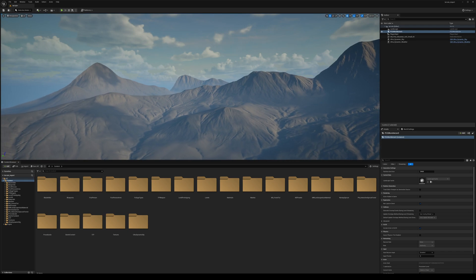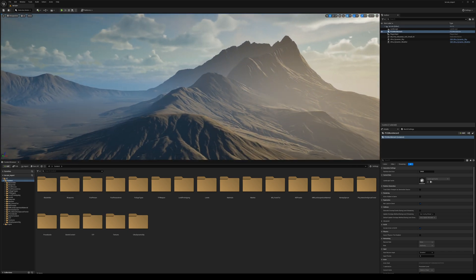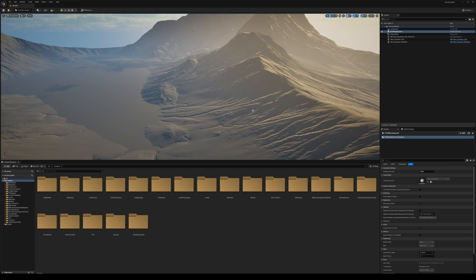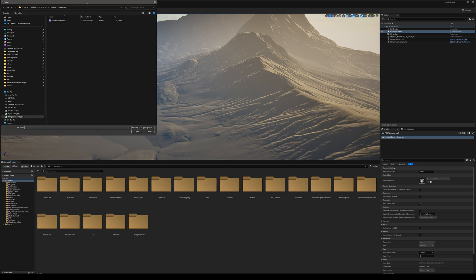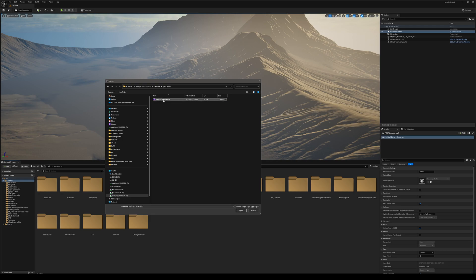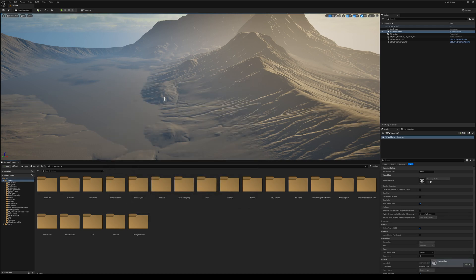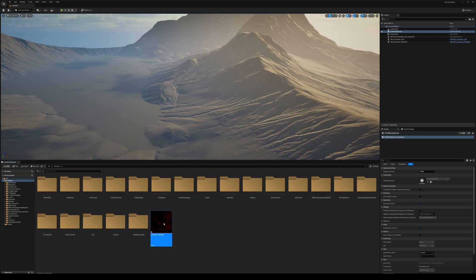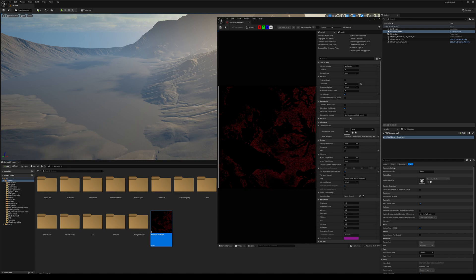Here we have the terrain with no materials and no trees. Let's start by importing the tree map file. You can simply drag and drop the file from Windows Explorer into the content browser, or click import and navigate to the file. After the import is done, double-click the file to see its settings and we are going to change the compression setting — select grayscale.